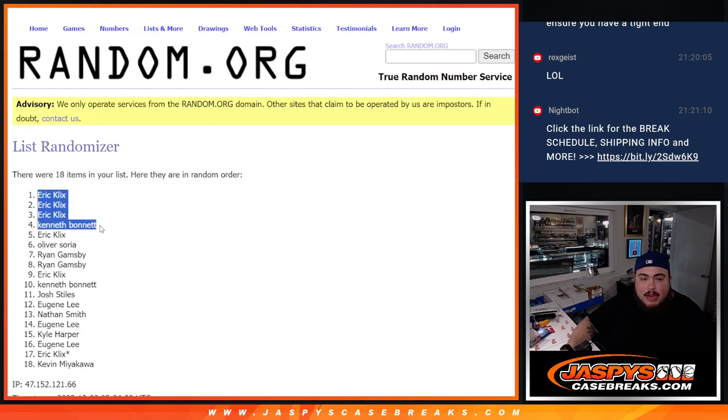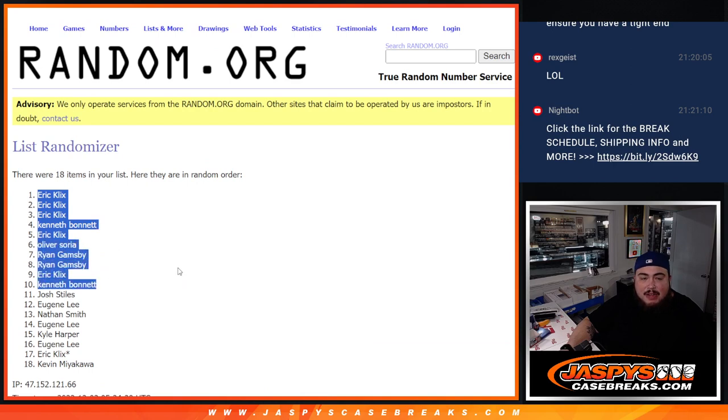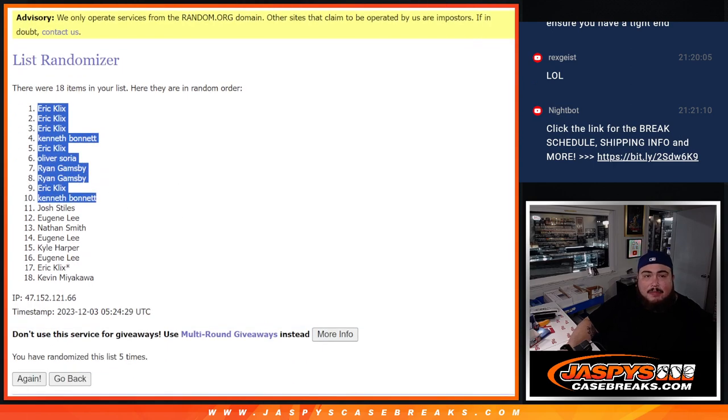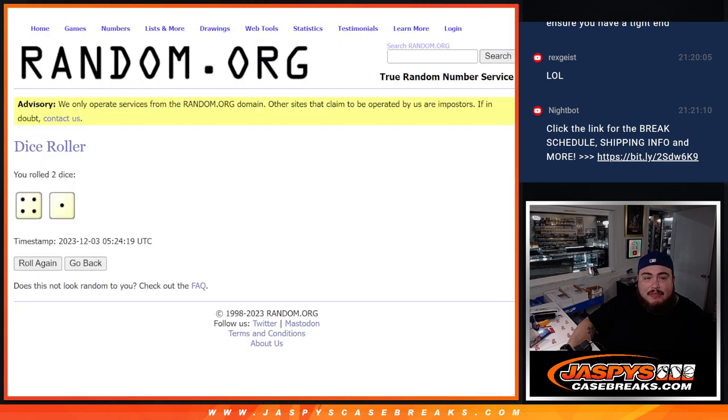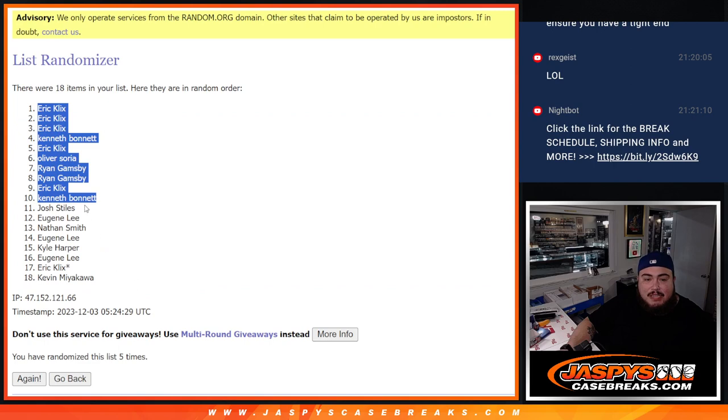Eric, Eric, Eric, Kenbon, Eric, Oliver, Ryan, Ryan, Eric, and Kenbon. There you go, top 10 after 5 times.